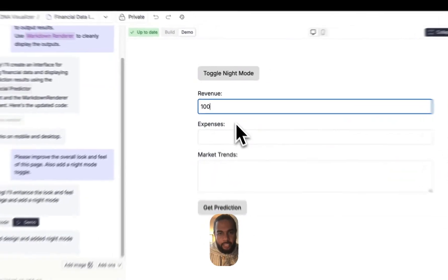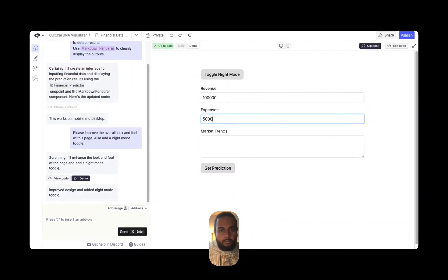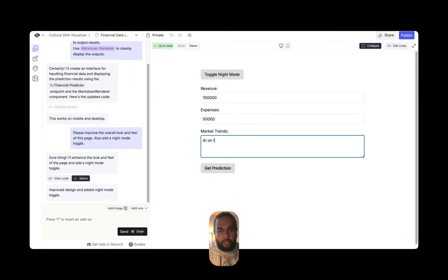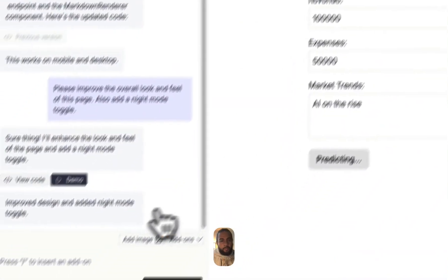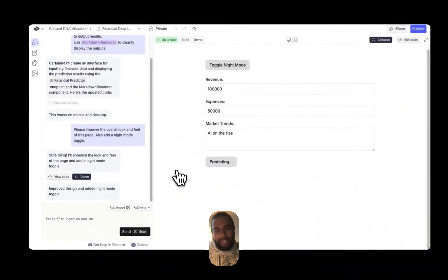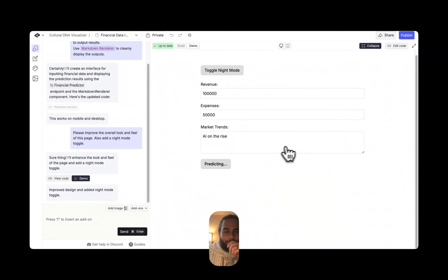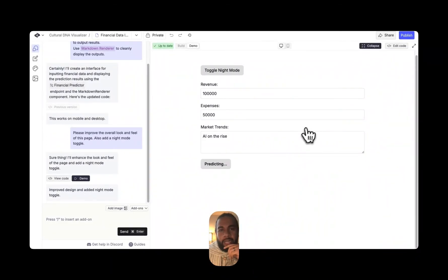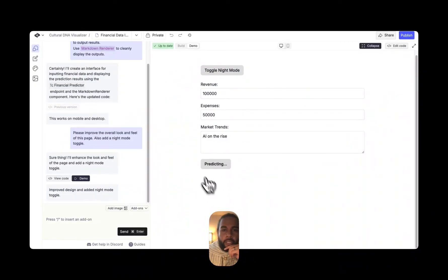Now, again, if you are a developer, you can still take the code, put it into something like Cursor and have it do what you want it to do with more granular control. But essentially you don't need to with this. So you can see here it's applied the new style guide and it's also got a night mode. Right, so let's do this again. And then let's say AI on the rise, get prediction. Again, I probably should have added that progress loader so I can see how long it's taking, right?